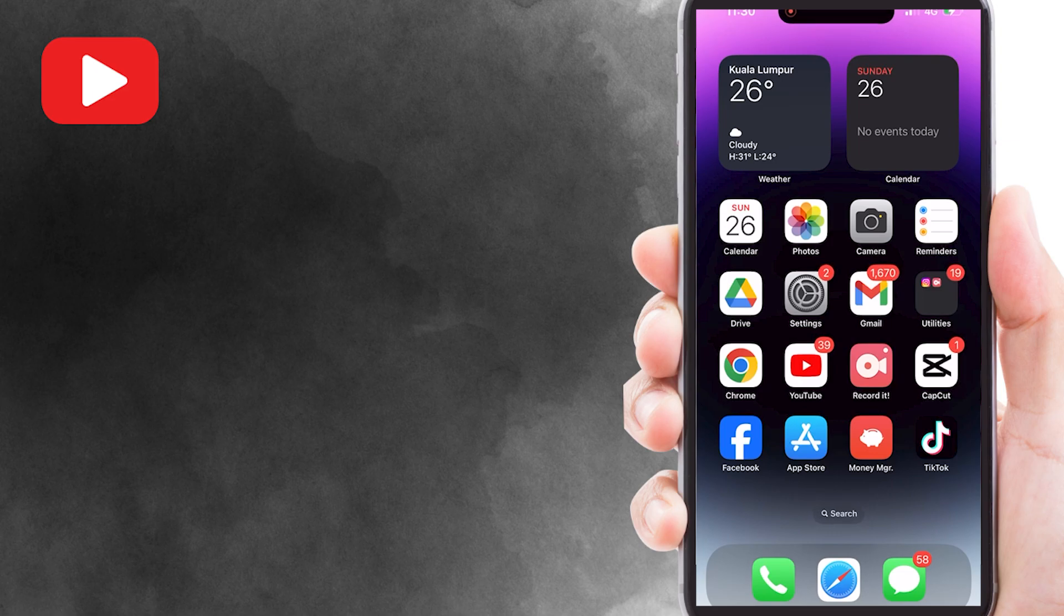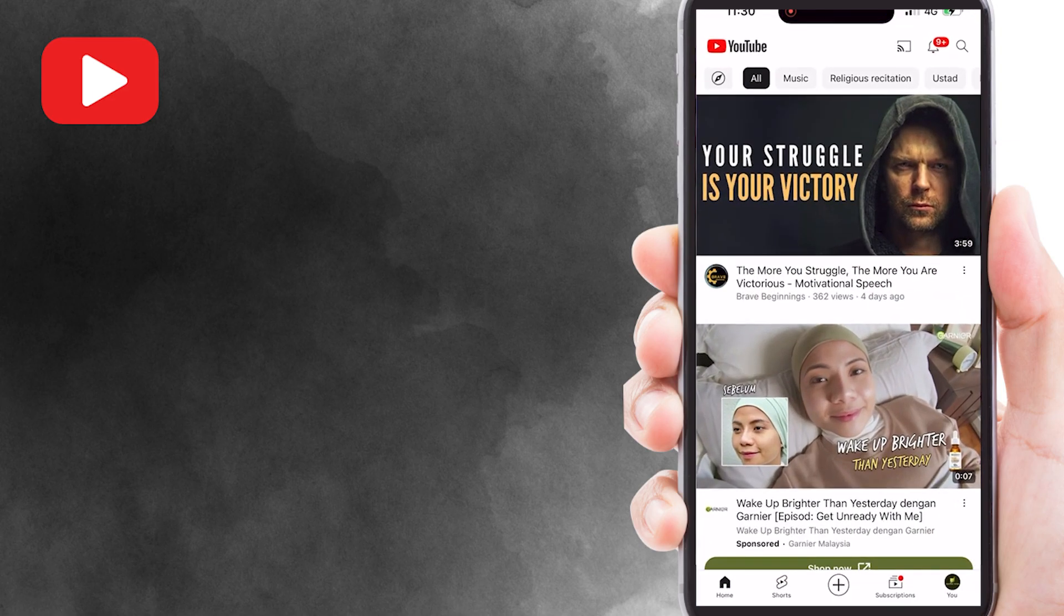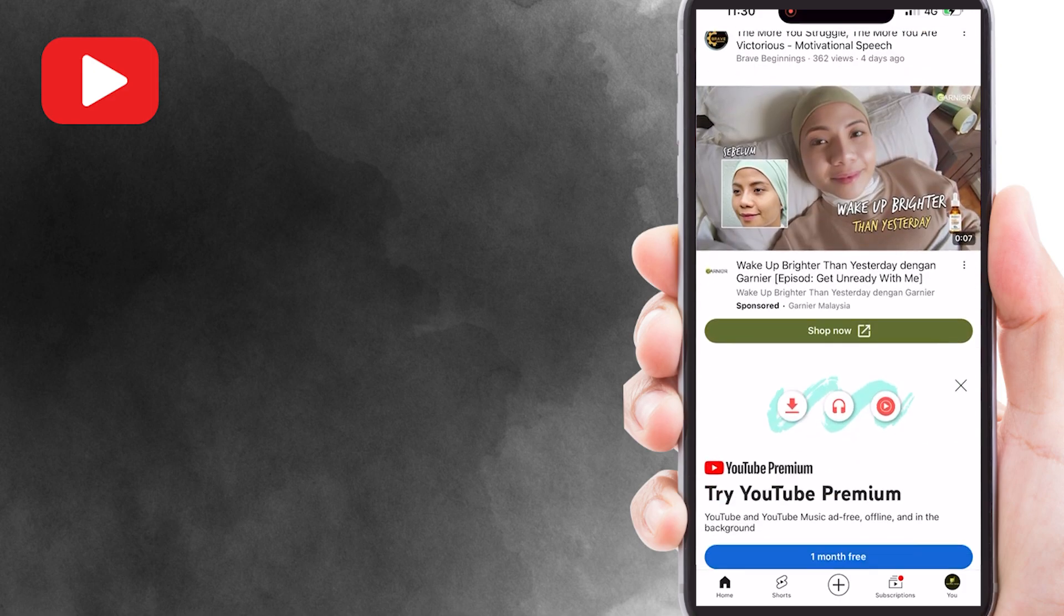The first step is to open the YouTube app on your mobile device and make sure you're signed into your account. Then, find the video you want to loop.